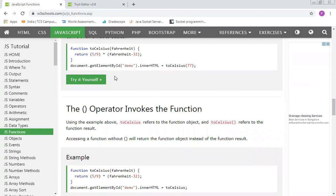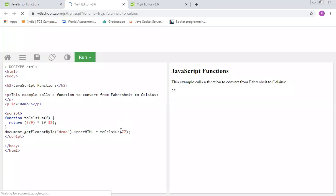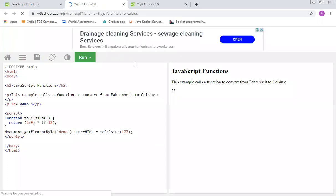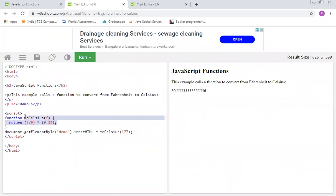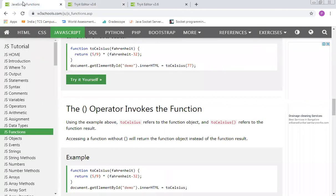Here we are creating a function to convert from Celsius to Fahrenheit. The return will be `(5/9) * (Fahrenheit - 32)`. Using `document.getElementById` with a demo element, we get the Celsius calculation. With a value of 77, it was 25; with 127, it was 80.555. We use function variation — that's why functions are very important.